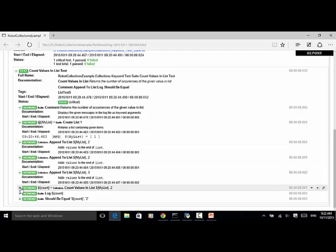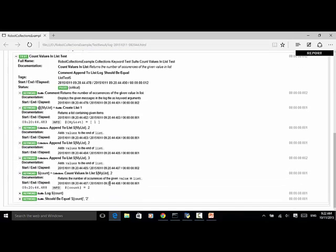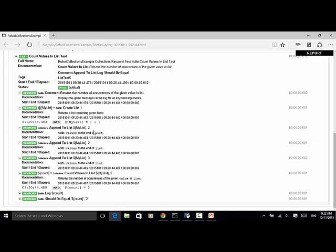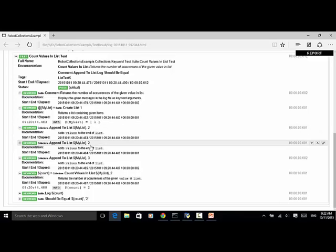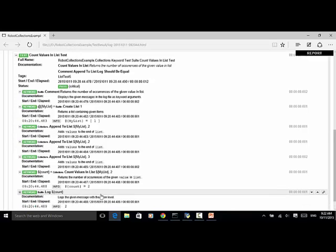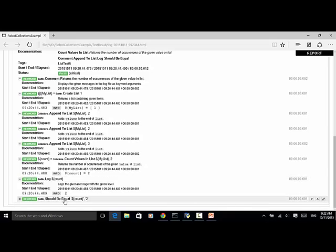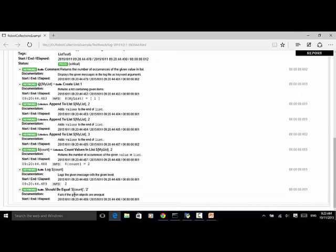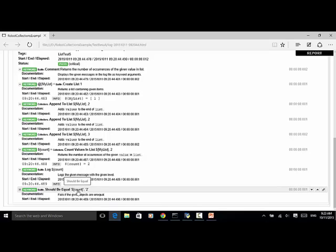So now, count values in list, MyList, and two. So this line returns the number of occurrences of the given value two in the list. Because we have two, two—so we have two items. So the count variable equals to two. Now we log the count. And should be equal. Because the count equals to two, this test case passed.